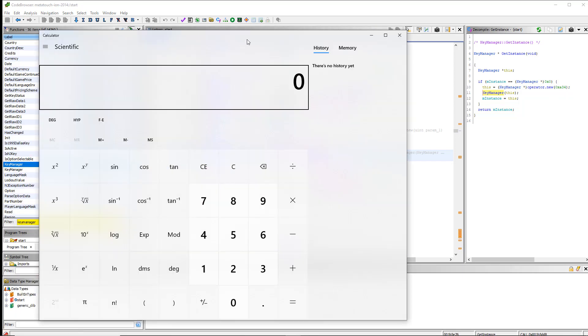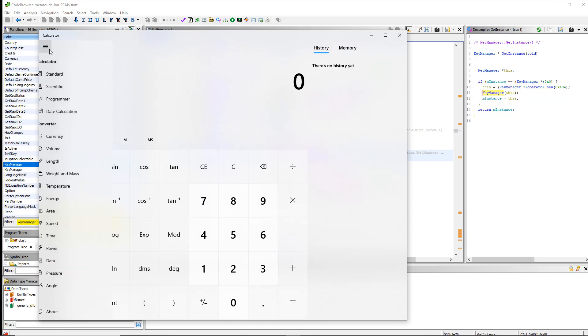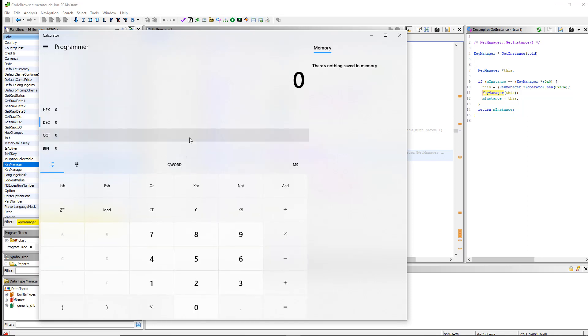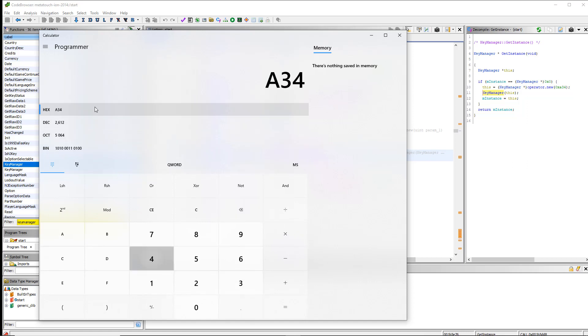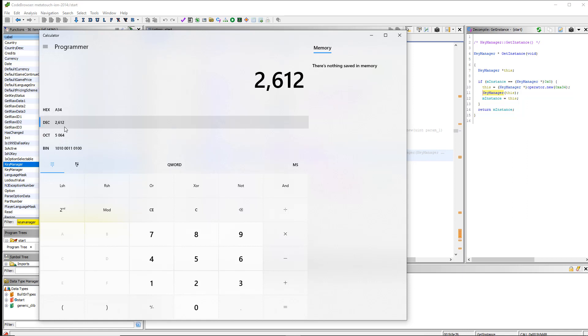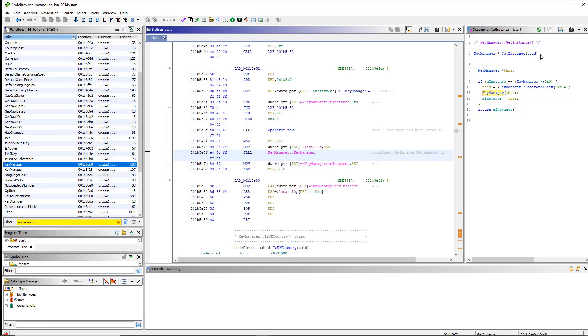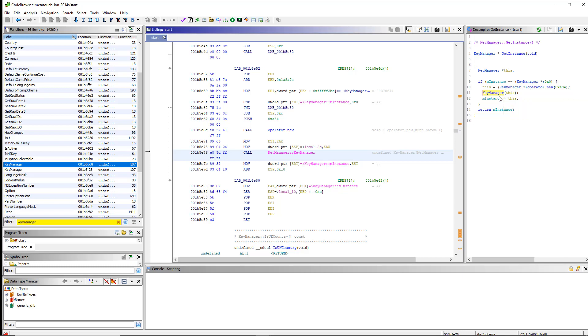Use calculator to figure that out. So we had A38, oh, I'm sorry, A34. Go to programmer mode. A34, we want hex, A34, and then decimal, okay, 2612. There you go. So, that's important. Why is that important? Because now we know the size of this object. So, now we can go into this. We're going to write that down, 2612.